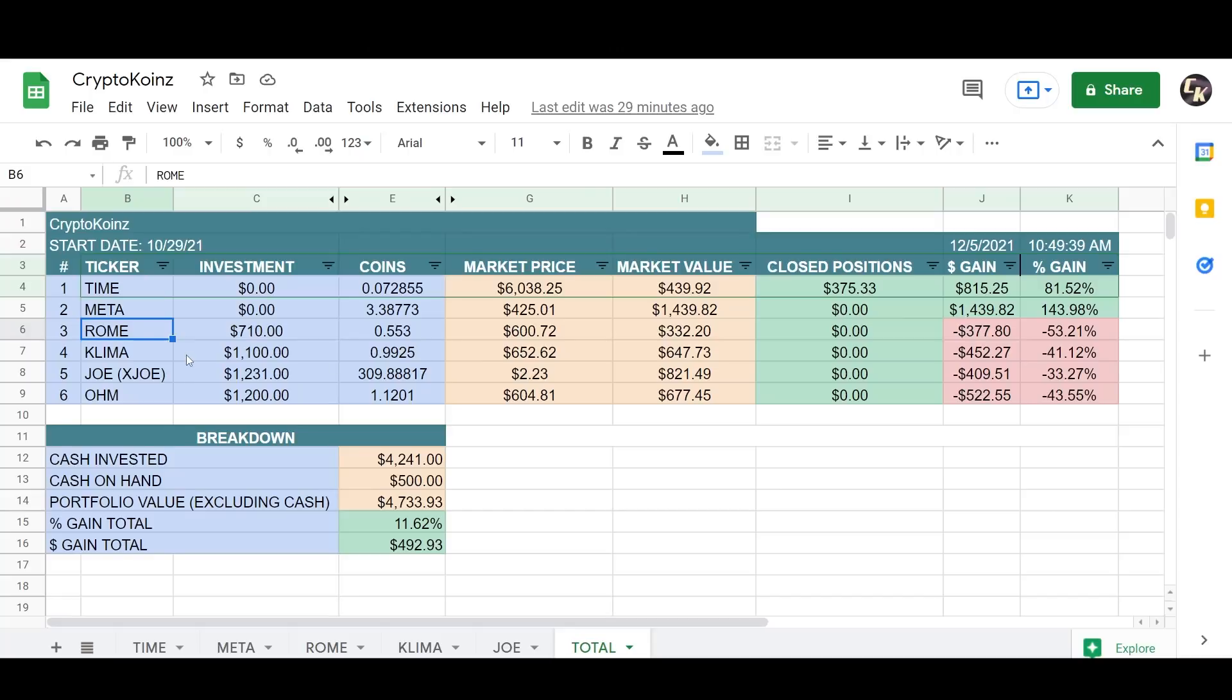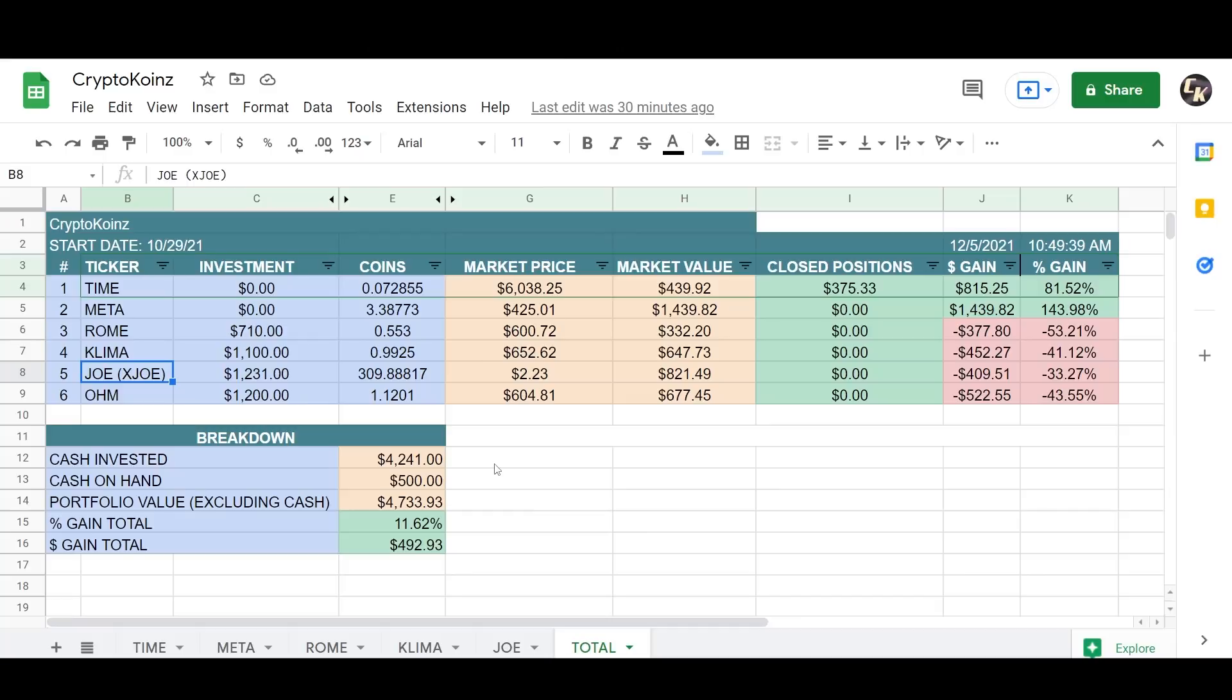That's Rome, not doing so hot there. Let's go to the next one. Klima DAO here, my original investment $1,100. It's also another loser for me. It's down $652. I started buying this around $2,000 and I'm down 41%. That's minus $452.